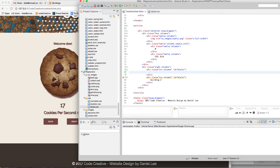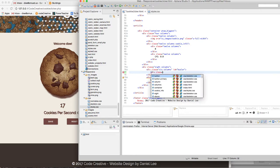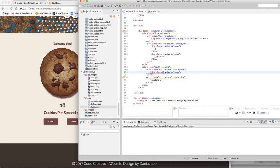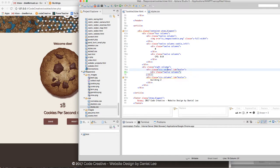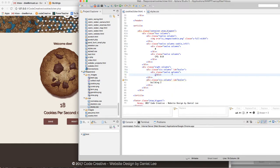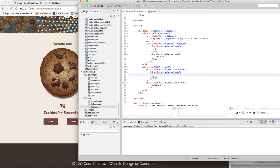And so what we can do is we can say div class equals and we're going to do 12 columns because we want it to be the whole way across the six column box that we're inside of. And we'll say forward slash div and this is going to be for the cursor.